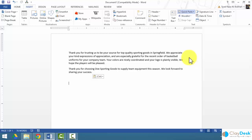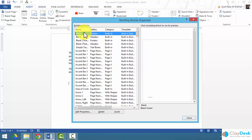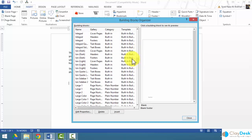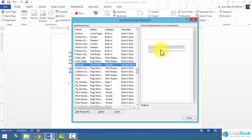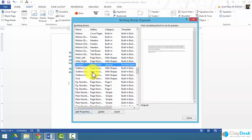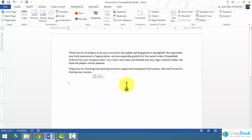Once saved, go to the Building Block Organizer to find the building block named 'original' — it shows a preview. You can also edit its properties, which brings up the same dialog box used to create it. This is how you speed up your work by creating chunks of content, images, or documents that you reuse every single time. It's much faster this way, done through Quick Parts using the Building Block Organizer or Save Selection to Quick Part Gallery.